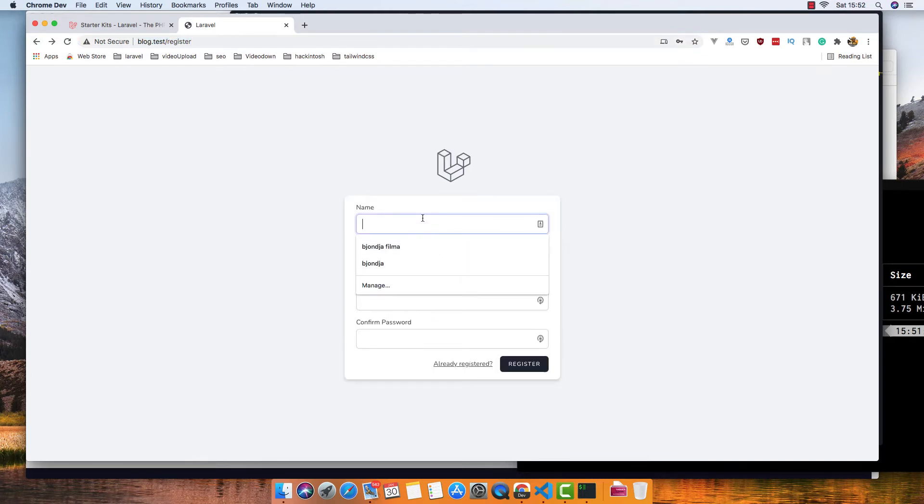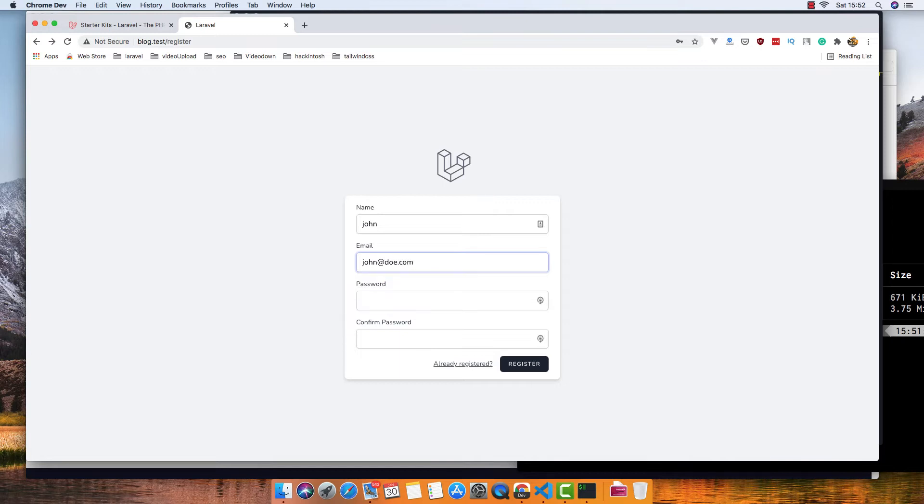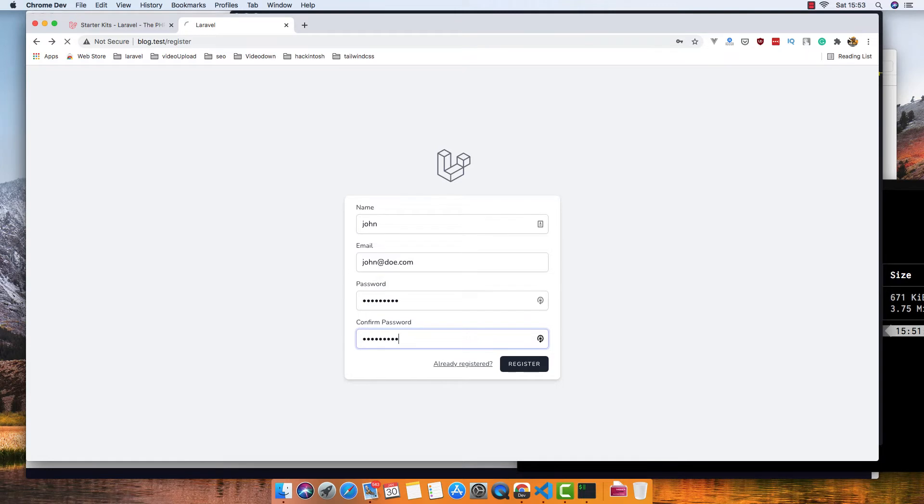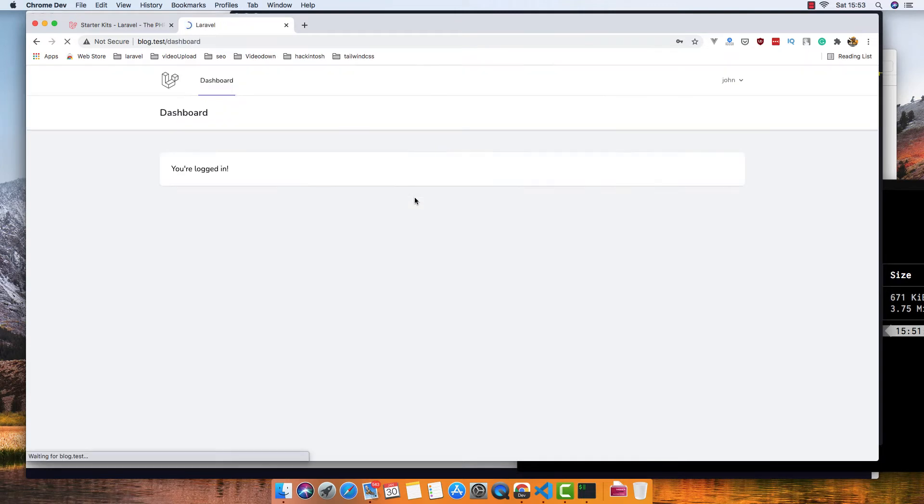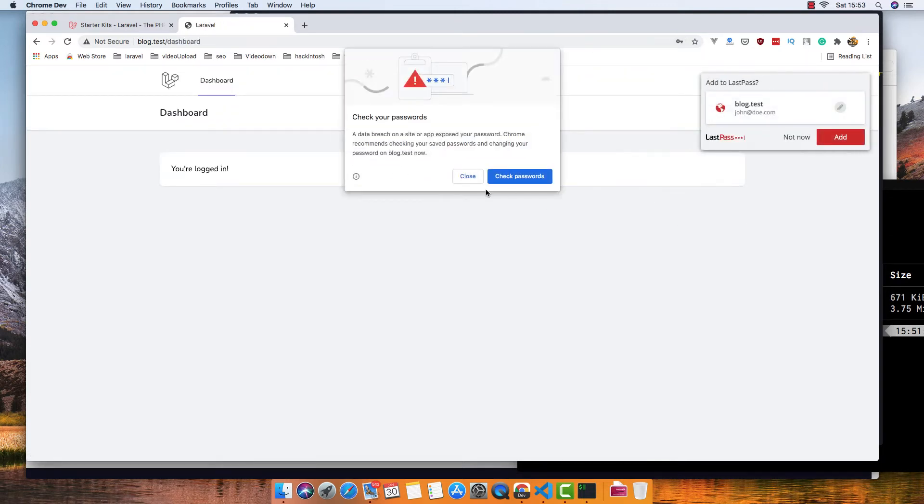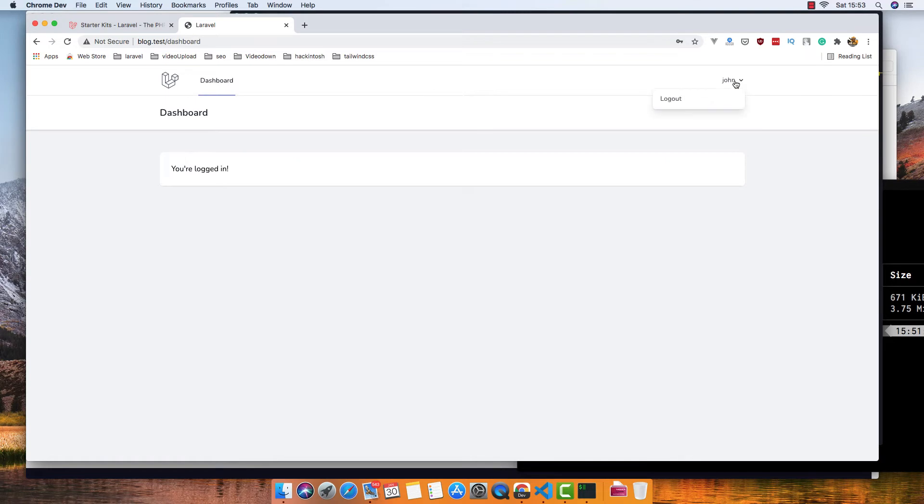If I log in as john@john.com... password... okay, register. Okay, now we are inside the dashboard.